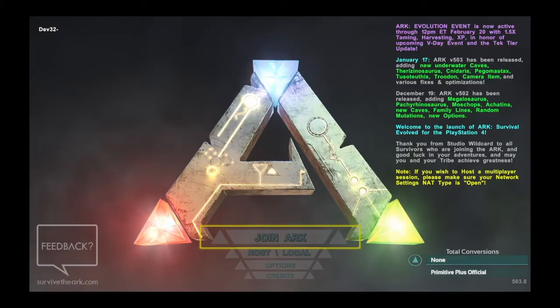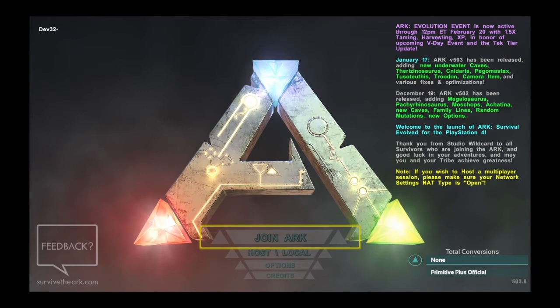Hey guys, it's Seb here and welcome back to another update video on Ark Survival Evolved for the PS4 and Xbox One.